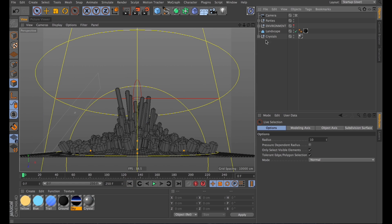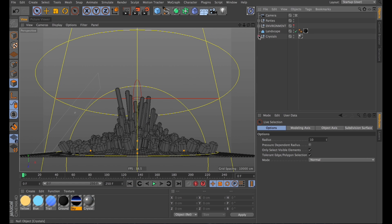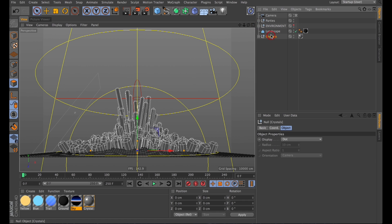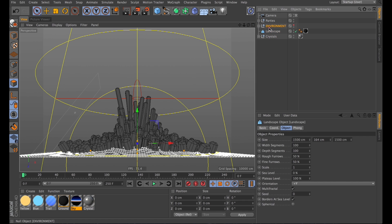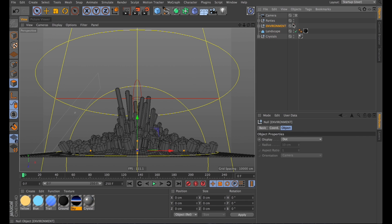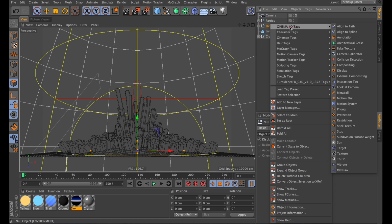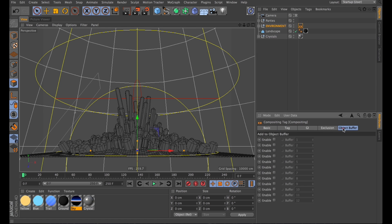What I'm going to start with is to set up an object buffer, because I want the background separate from the crystals and the little ground plane that we created. So we'll go through and actually add a compositing tag to the background and set up an object buffer to start with one.